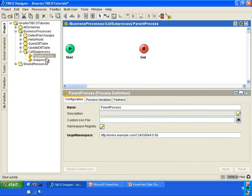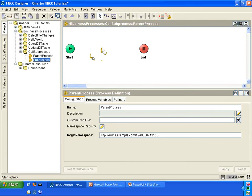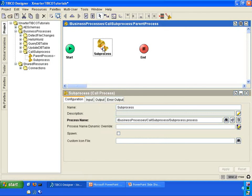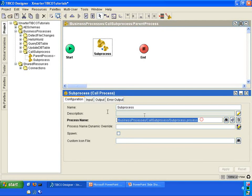The other way is to simply take the sub-process and drag it over into the parent process. You see that? Now it created a call process activity which already put in the reference to the sub-process. This is much easier to do, and I recommend you do it this way.